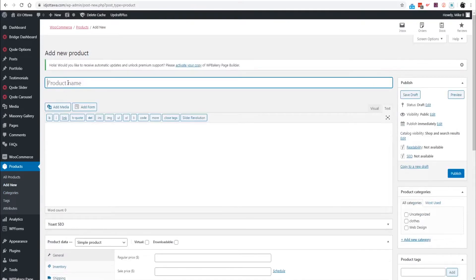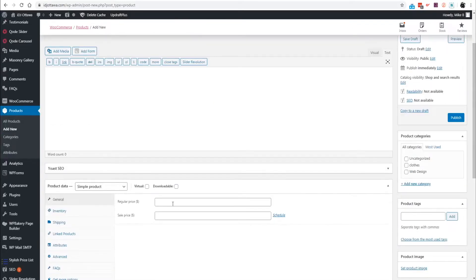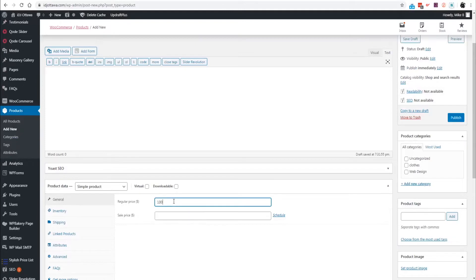If we were to pretend to be a graphic design company or web design agency and you want to sell a logo design service, mark that down here and mark down your price here.